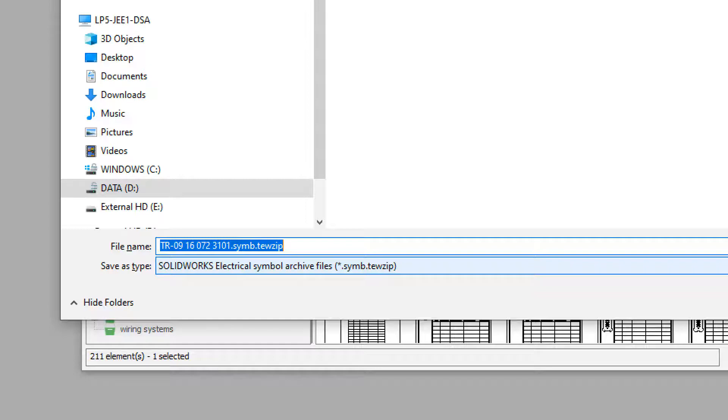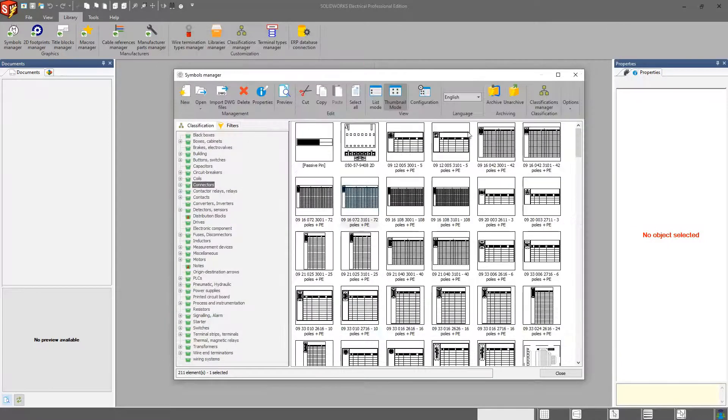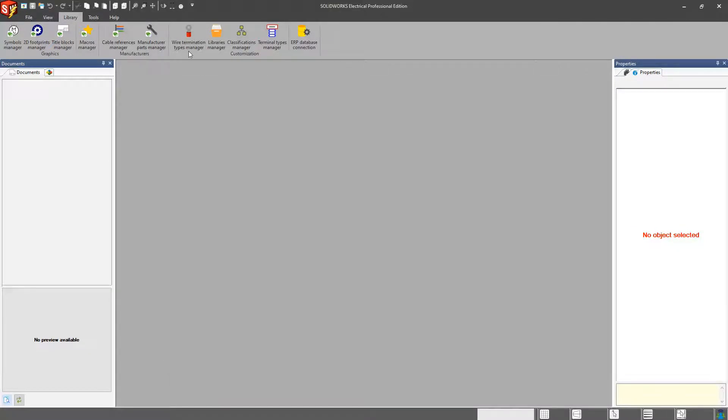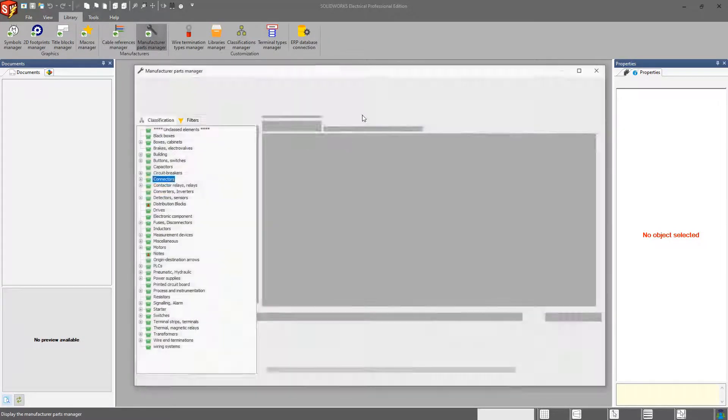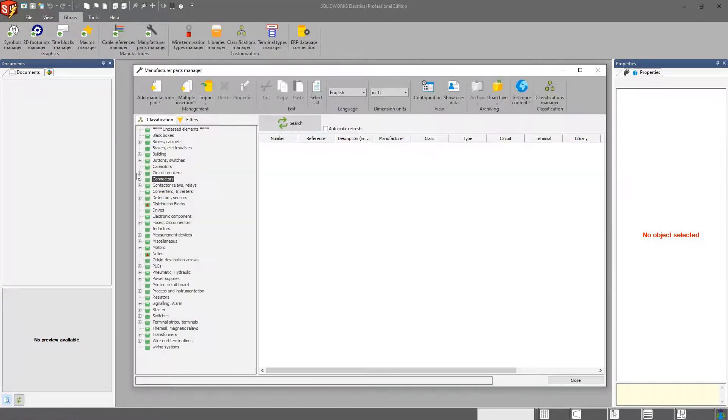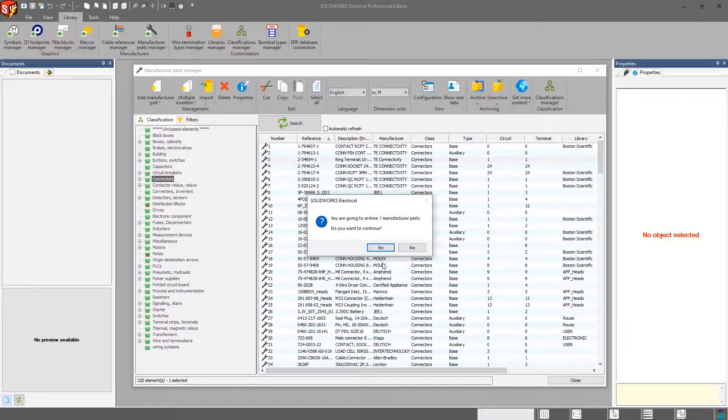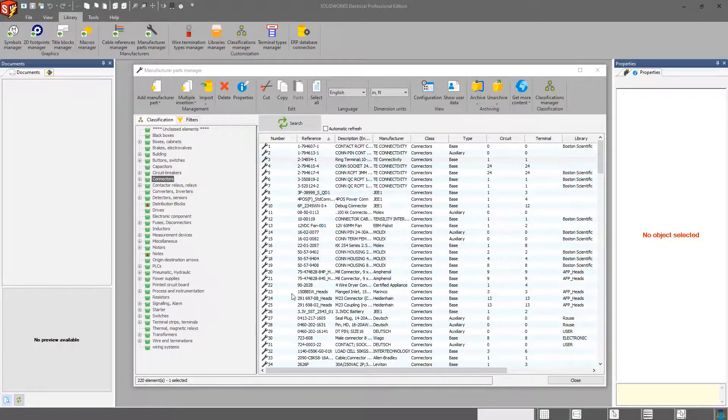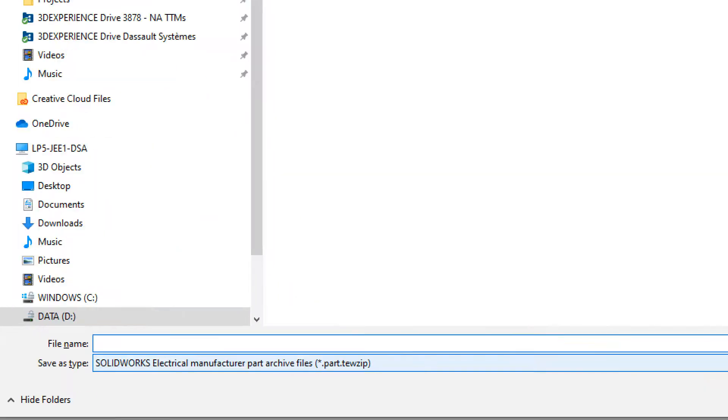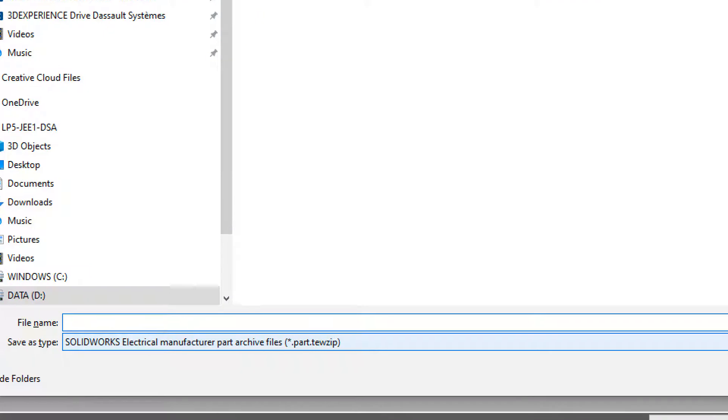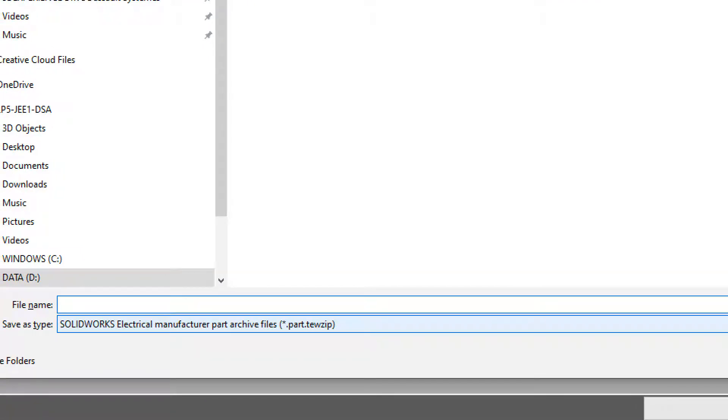import this symbol into another system, it's not going to let me put it into the manufacturer parts library or the cable references manager because the manufacturer parts library has a different extension on the end of it. It's .part.tewzip.